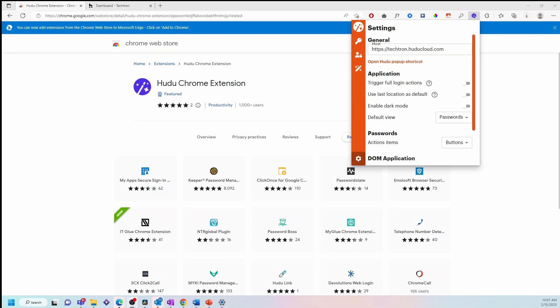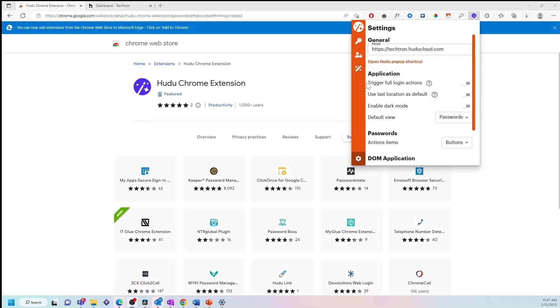On the settings page, you'll see the following options. Under application, trigger full login actions. This option will help you automate the sign-up or login process on websites. When this option is enabled, the extension will find and auto-click the sign-up or login button when a user triggers the auto-fill action.